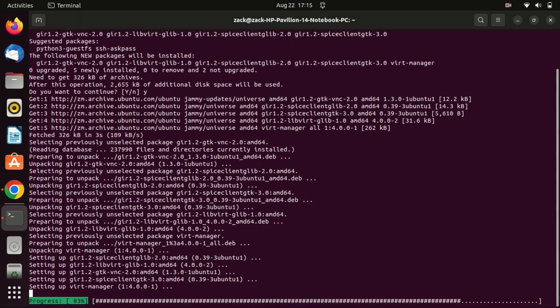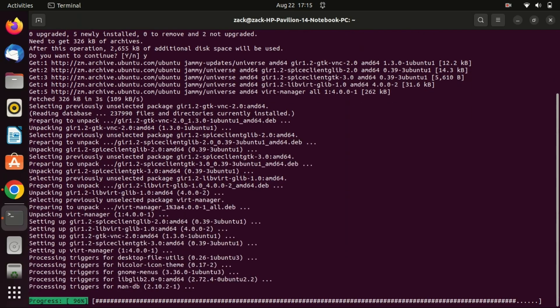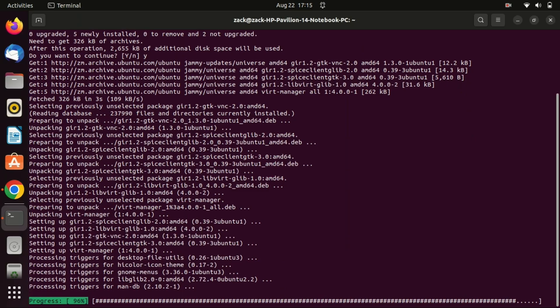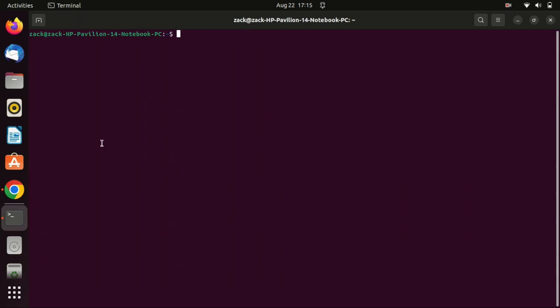Behind the scenes, it can interact with various virtualization solutions like KVM, QEMU, and even Xen. By running the given command, you're setting up your system to manage virtual machines via a GUI instead of only relying on command line tools.